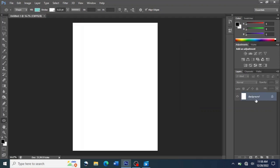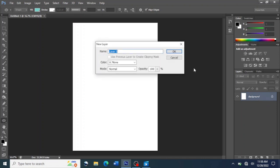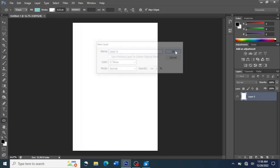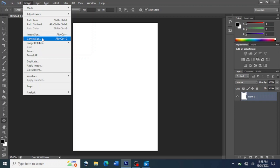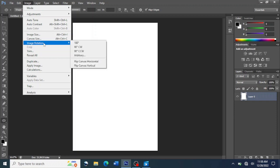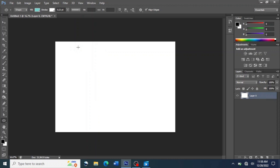After that, you double-click on the layer — you can see there is a lock — so you double-click on it and you see a pop-up menu, then you click OK. After that, you click on Image, then go to where Image Rotation is, then click on 90 degrees clockwise and your layer will be rotated.